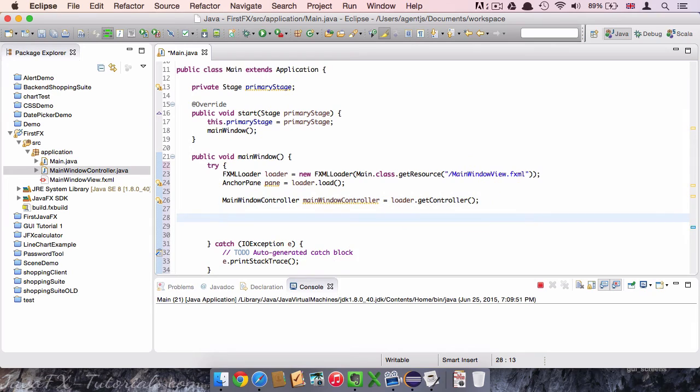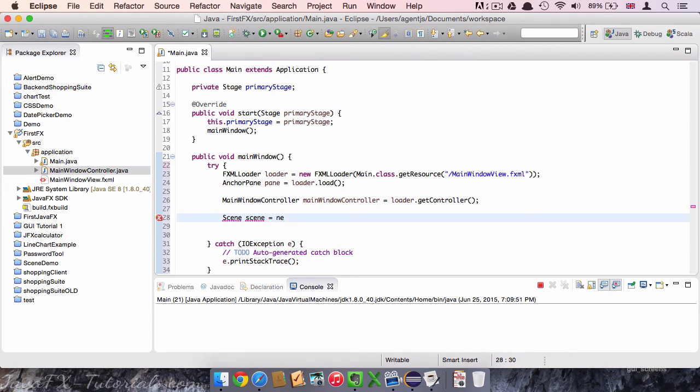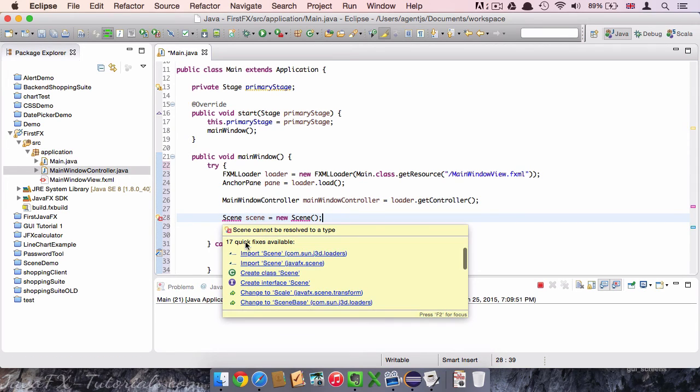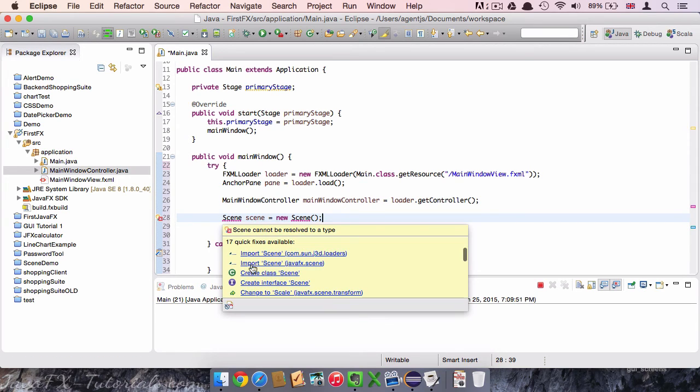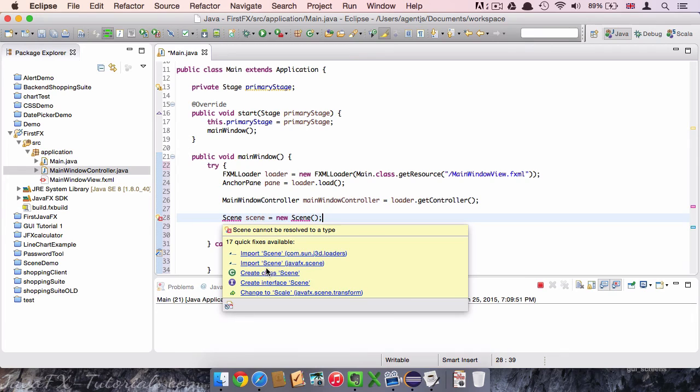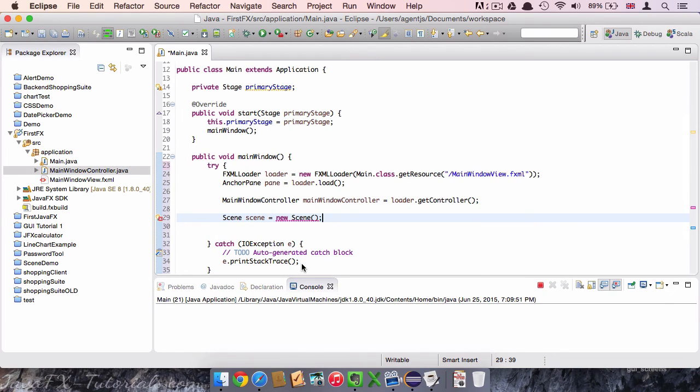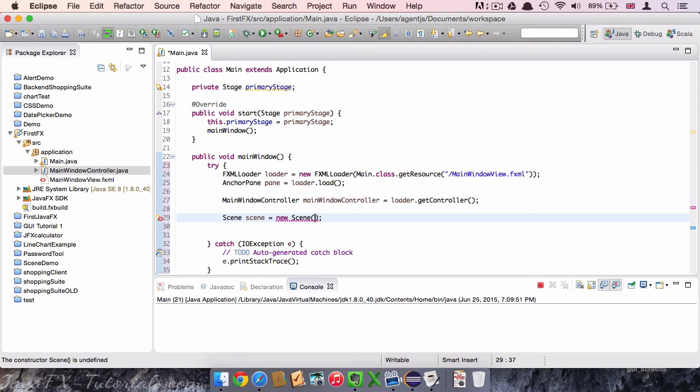In the next line, we will create a scene. Then we'll say Scene, we call it scene, equals new Scene. We have to import it first. And here is a good example. The first scene is from com sun something here. And only the second argument is the JavaFX scene that we really want. So we have to be careful when importing this element. The scene object takes an anchor pane or any pane as an argument. But in our case, it's an anchor pane.